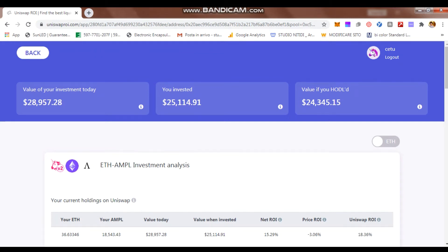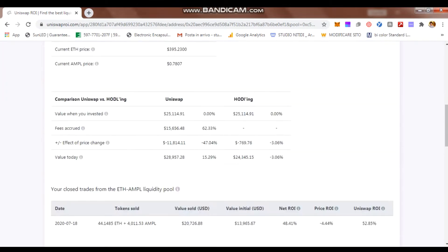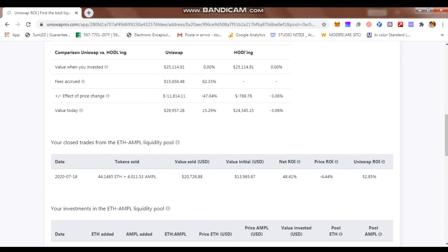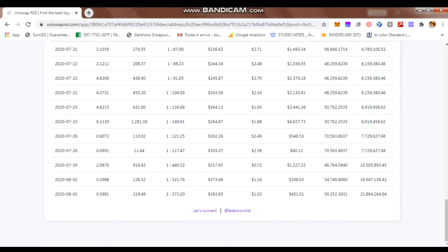Hey, what's up with you guys? Today I want to answer a question that I received via Uniswap ROI, one of the users. If you don't know what Uniswap ROI is, it's a tool to track and manage your liquidity in Uniswap. If you're a liquidity provider, check it out — it's free. Within the tool, once you create your analysis, you can connect with me via Telegram or follow me on Twitter.